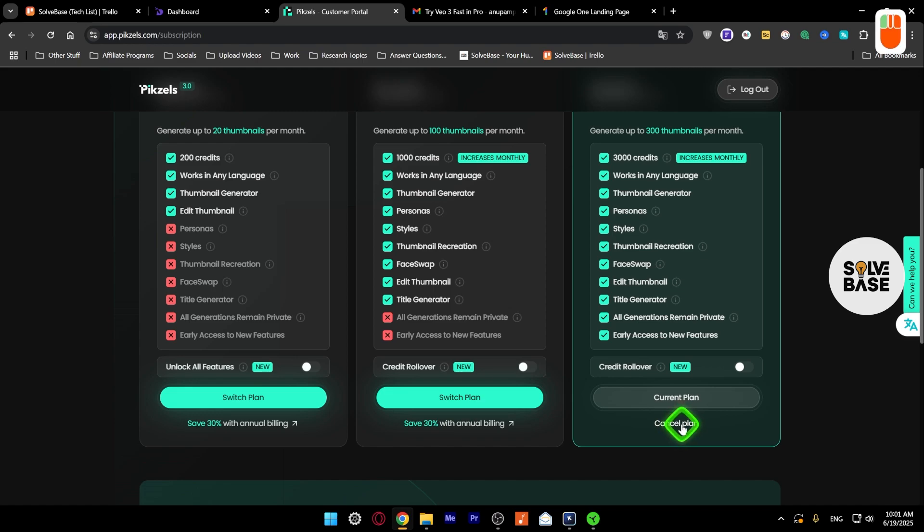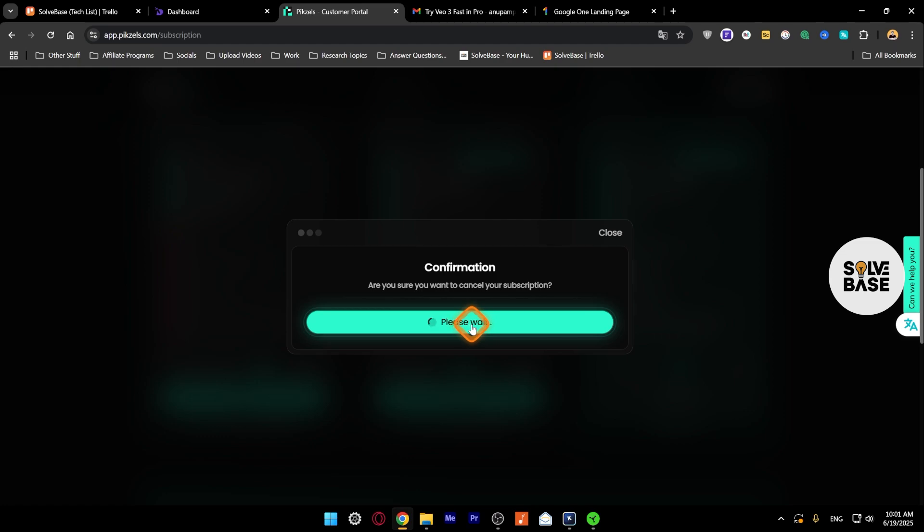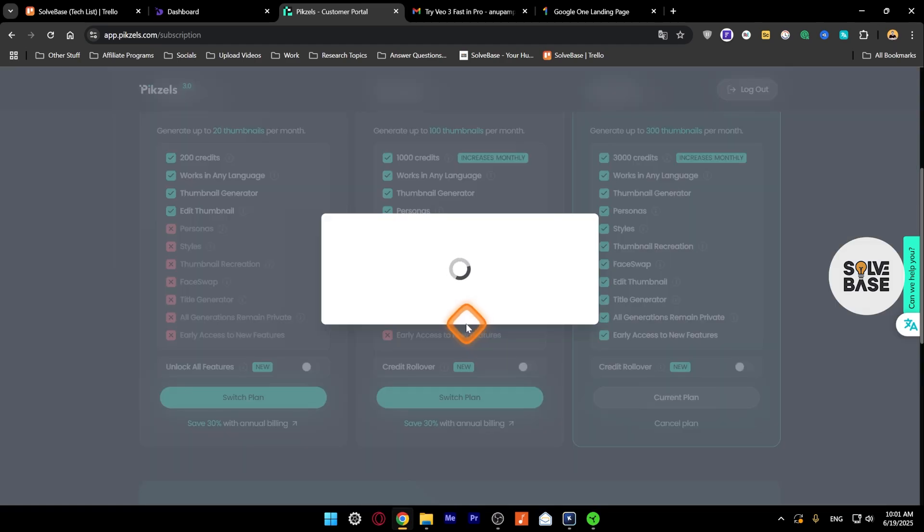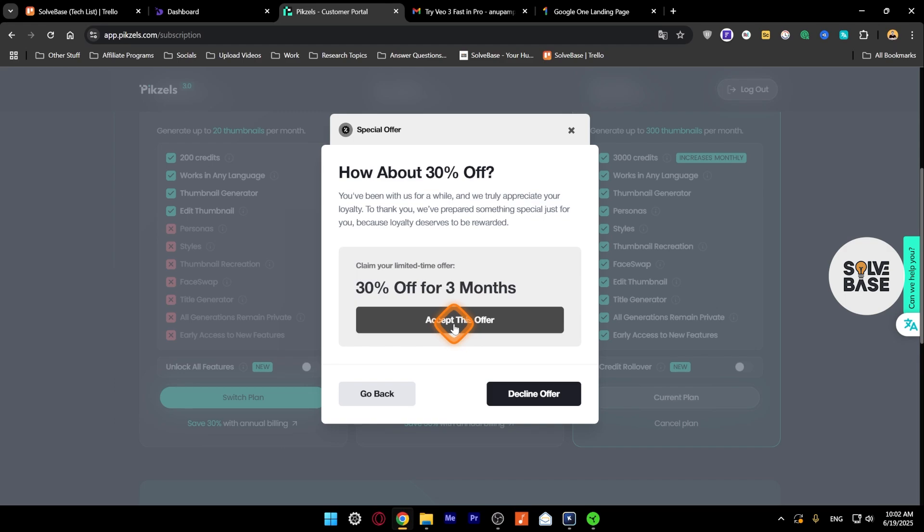So click here on cancel plan. Then you're going to get a confirmation pop-up, just click here and confirm. And then it's going to give you a special offer that you can accept if you want.